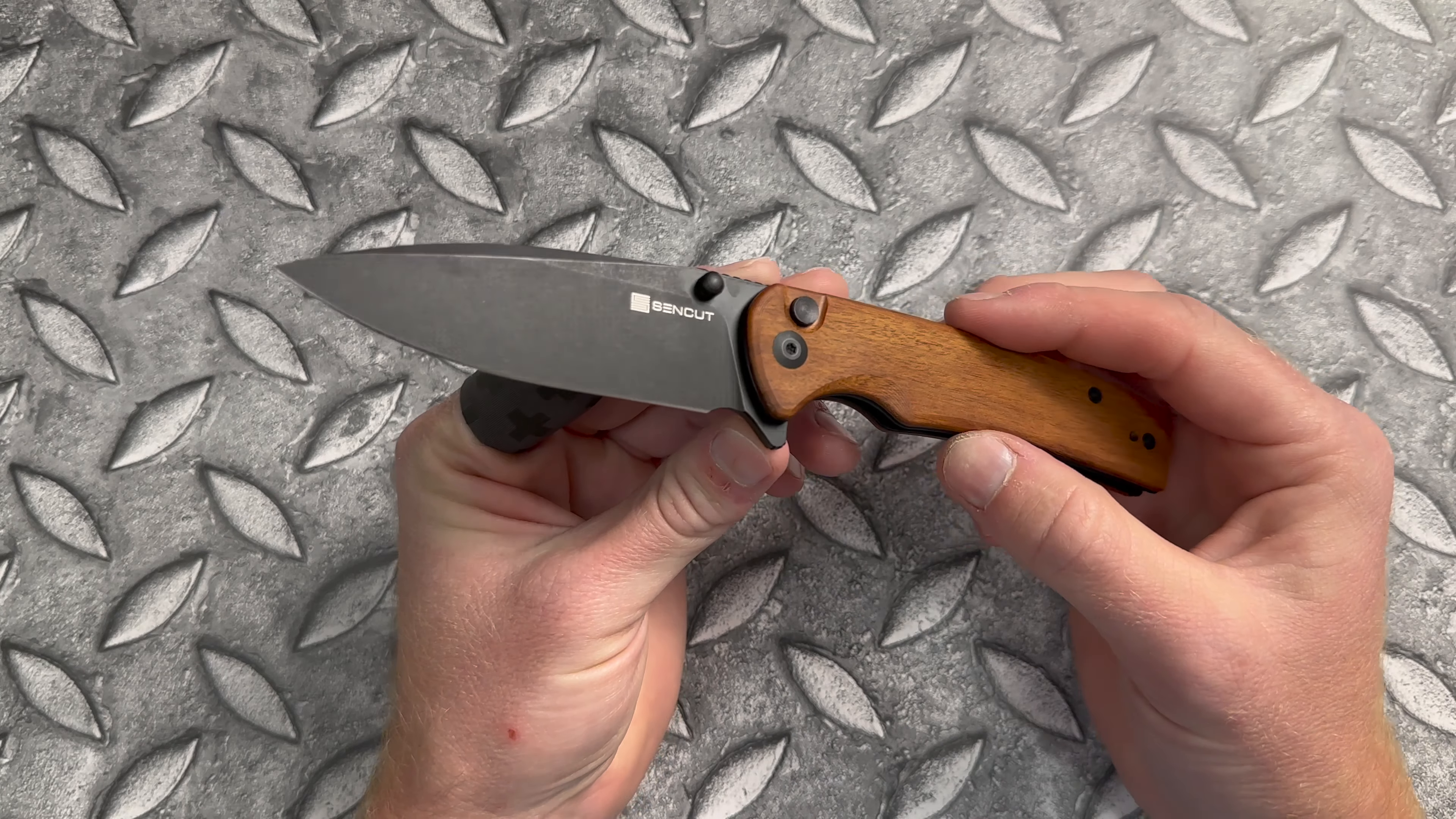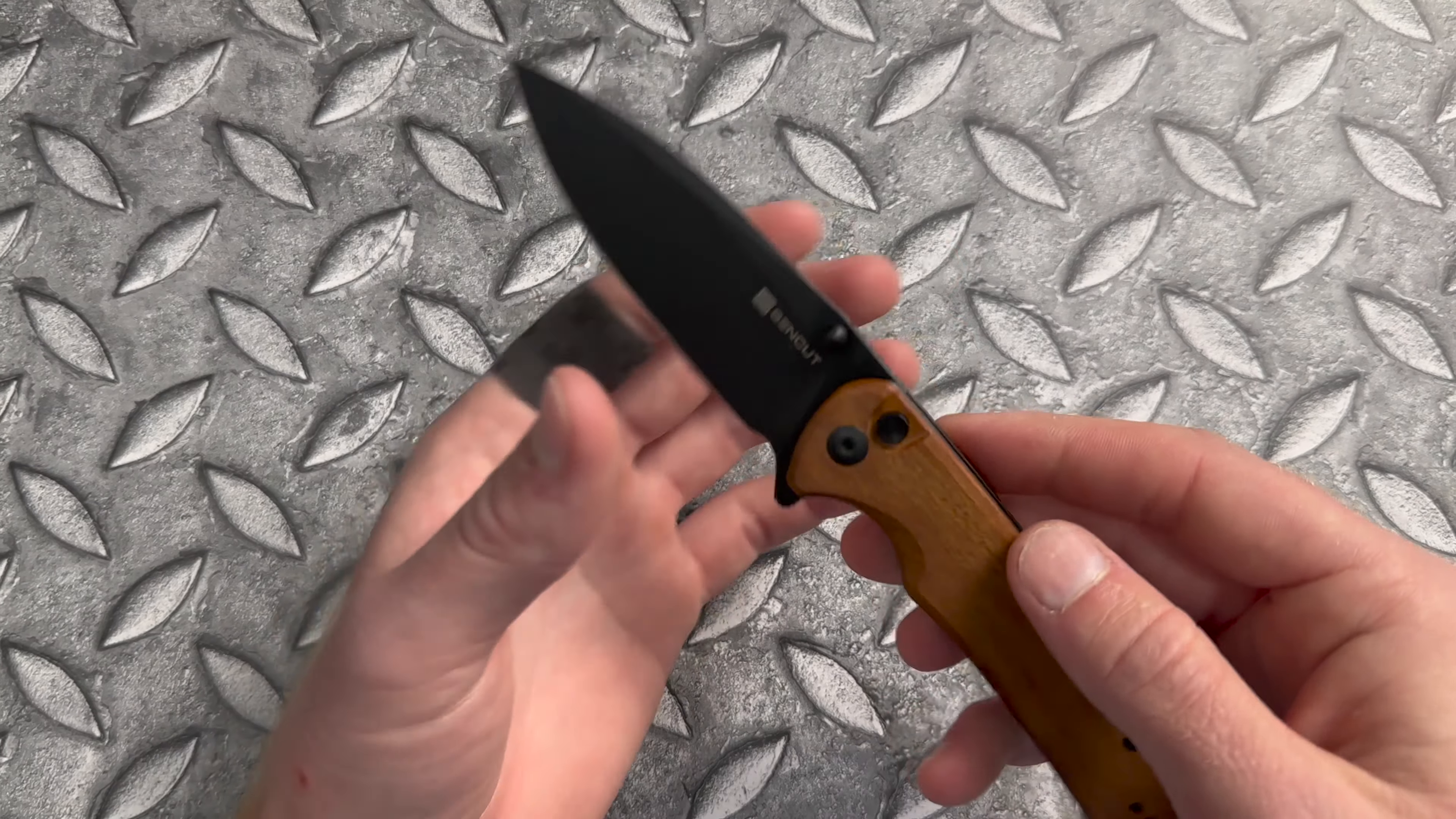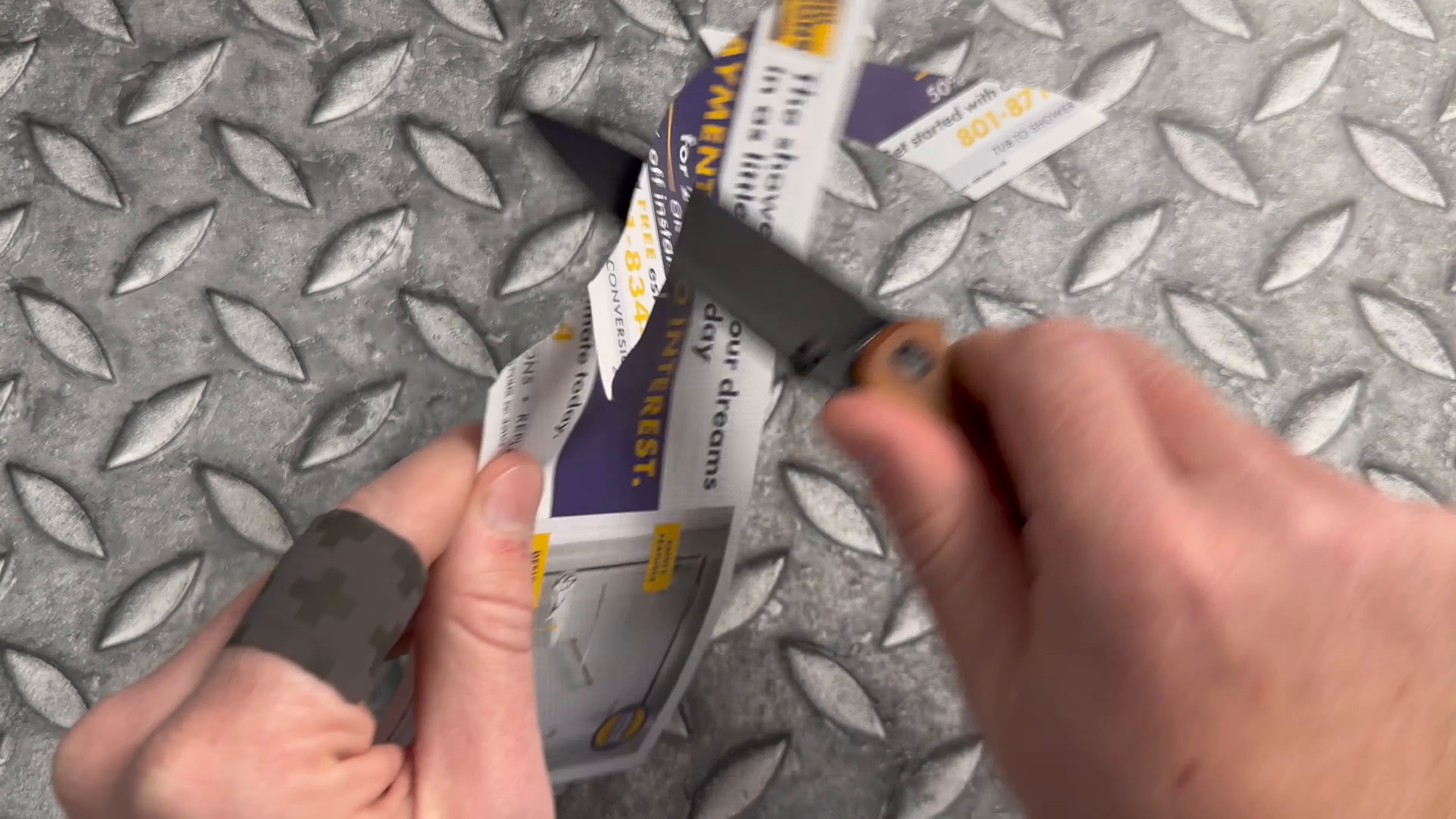Nice drop point blade with a swedge. Stock thickness of about three millimeters. And it is kind of a taller blade and ends up getting nice and thin behind that edge. And I'm thinking this is going to just be a very nice slicer.